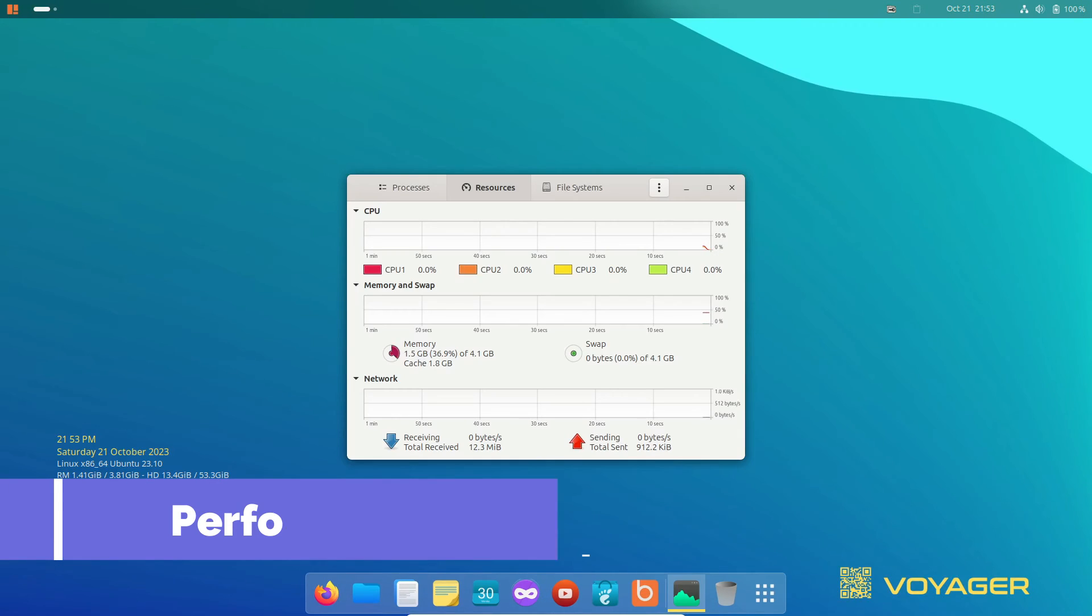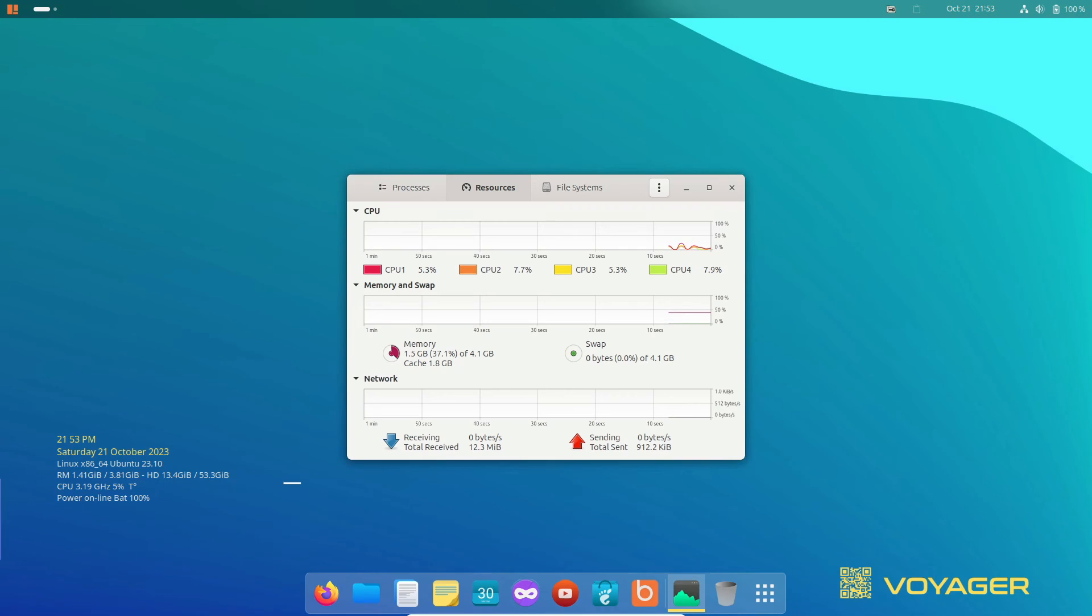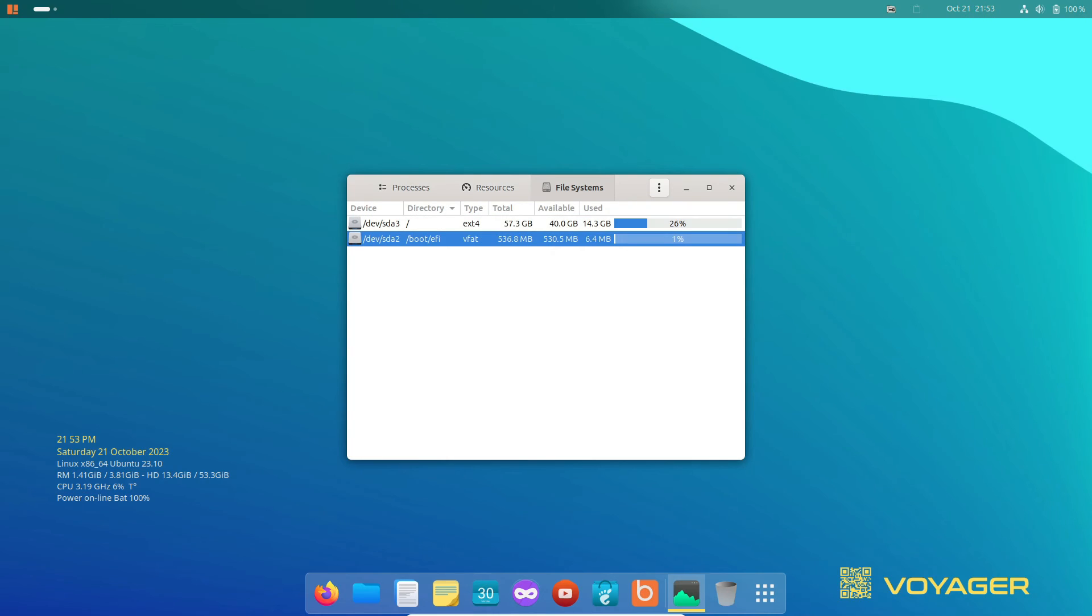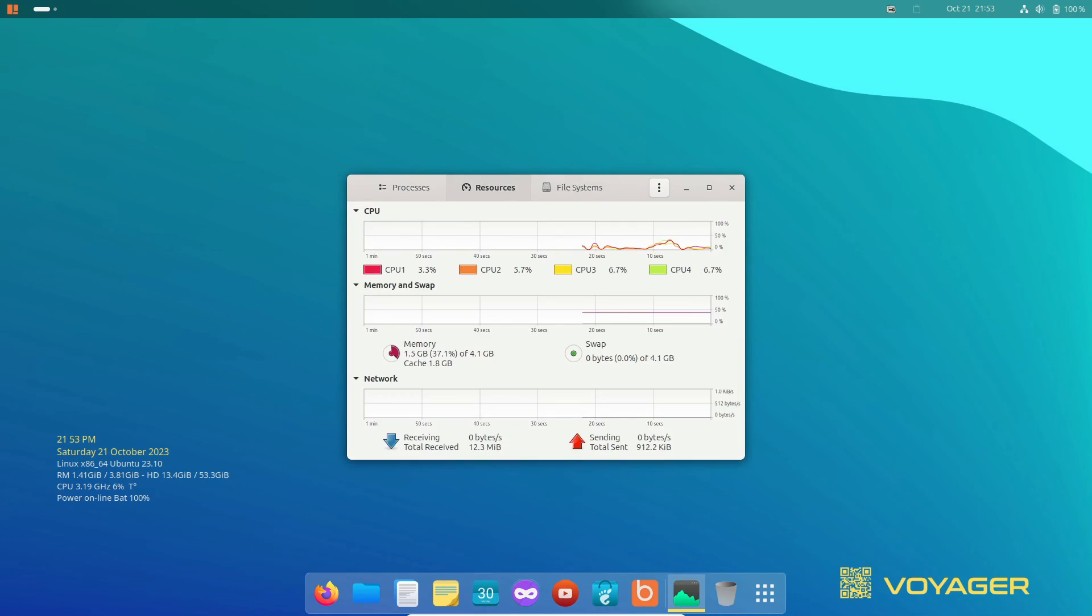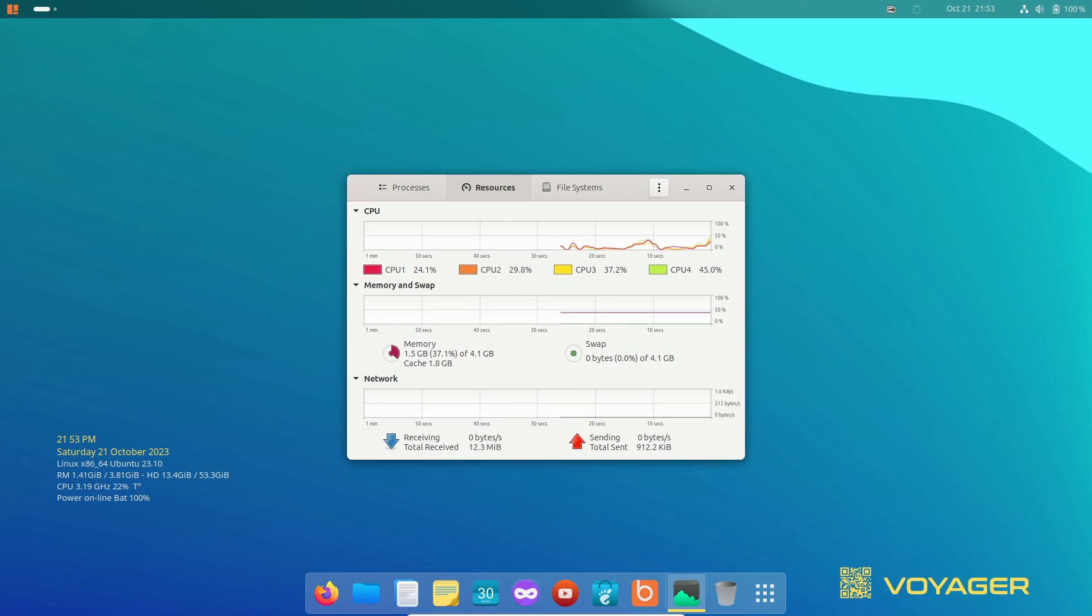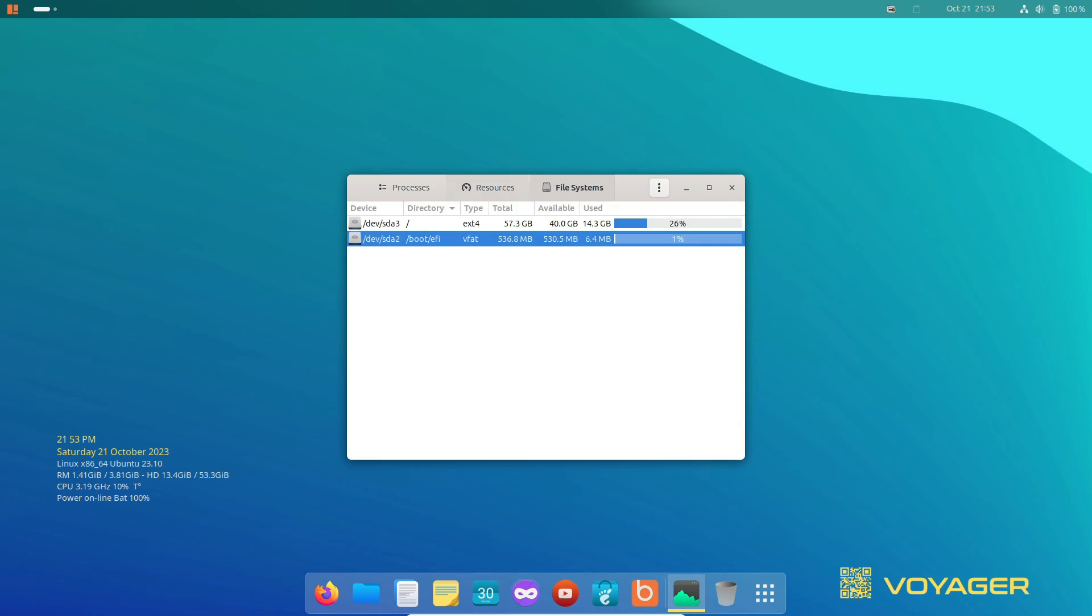Now, let's talk performance. Despite all the customizations and extensions, Voyager 23.10 impresses with its efficiency. It only consumes a mere 1.5 GB of RAM at idle, with CPU usage hovering around 1%.